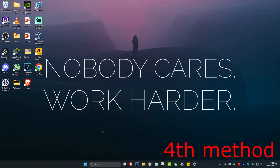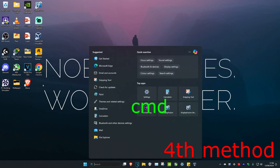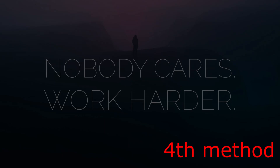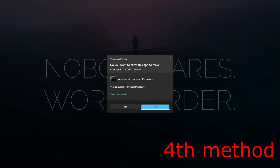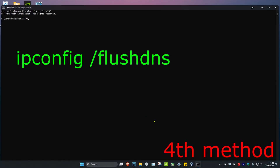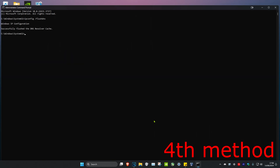For the next method, head over to Search and type in CMD, then run it as Administrator and click Yes. Once CMD is open, type in ipconfig /flushdns and press Enter.